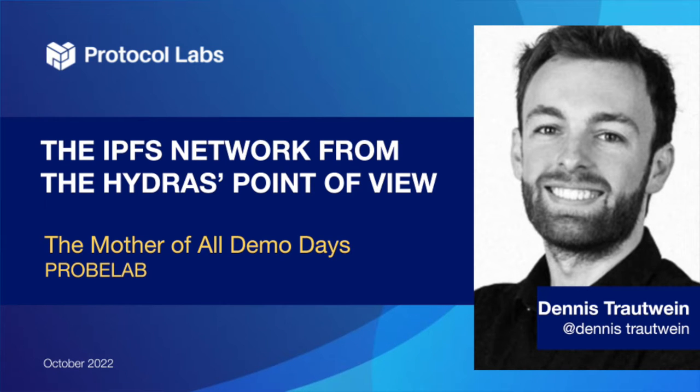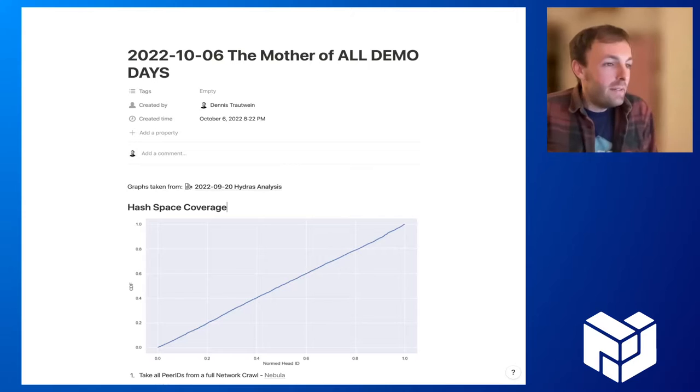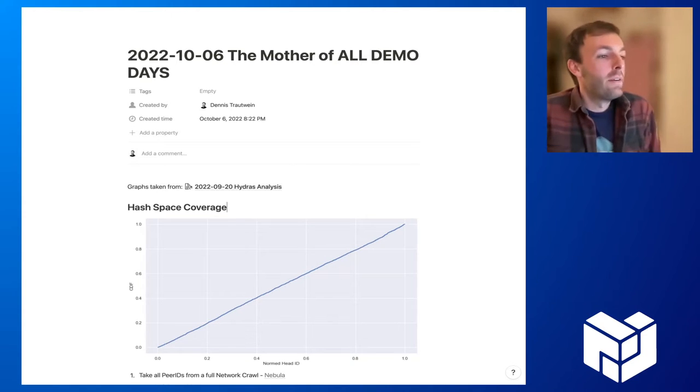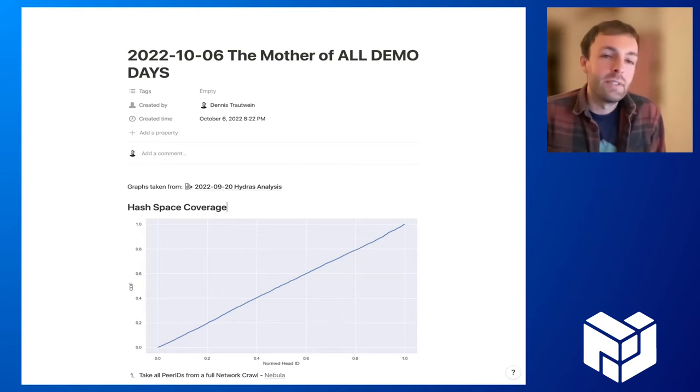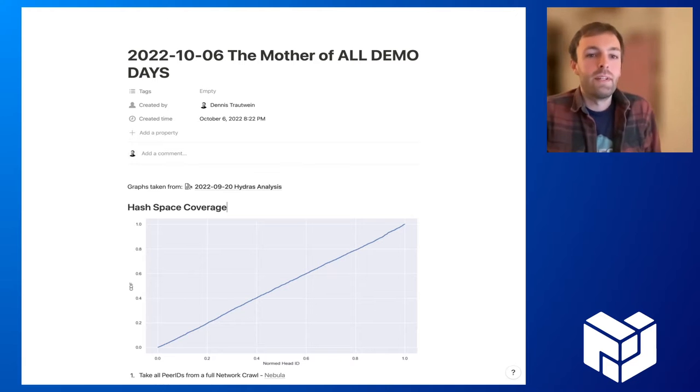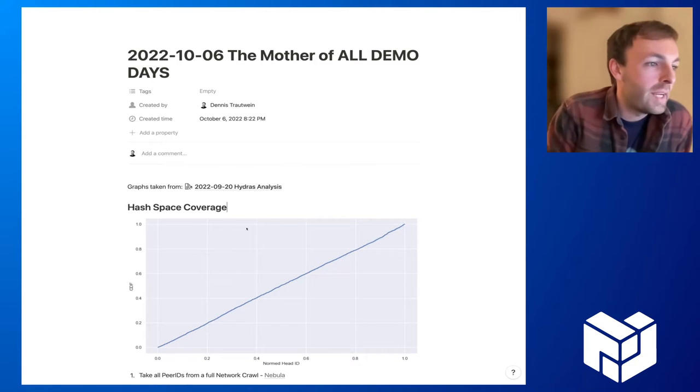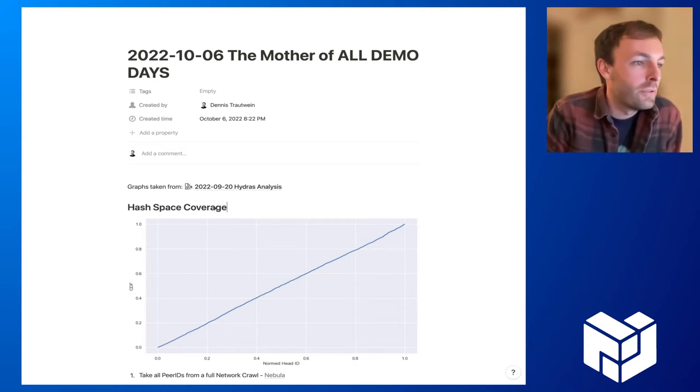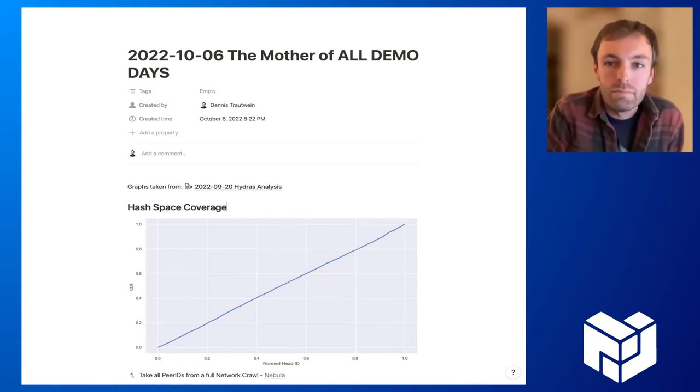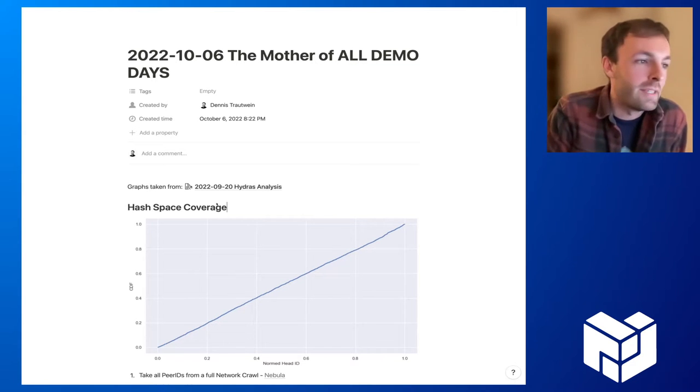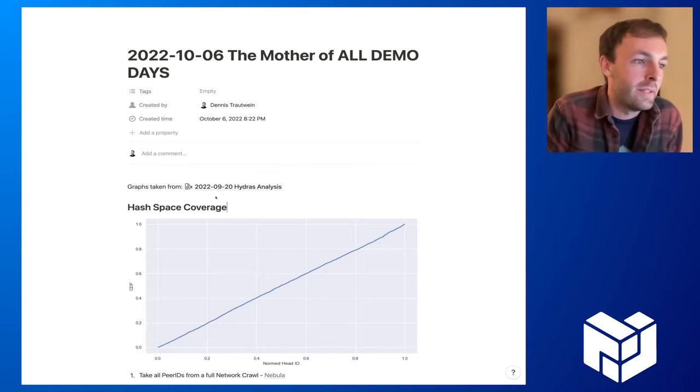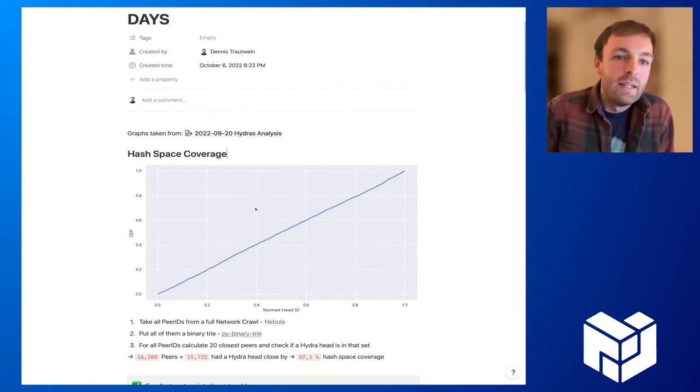Hi, we as Problem had a look at the Hydra boosters in the last couple of days. In this quick demo, I want to show and present some of the results that we got from our measurements.